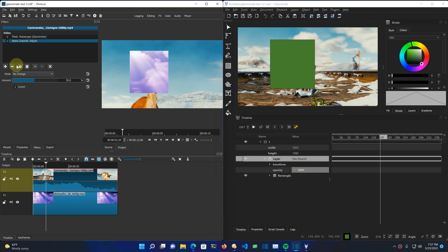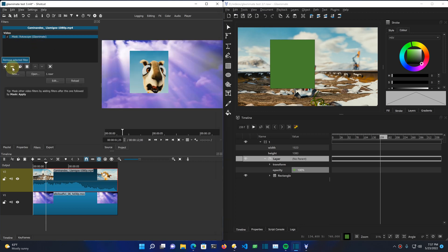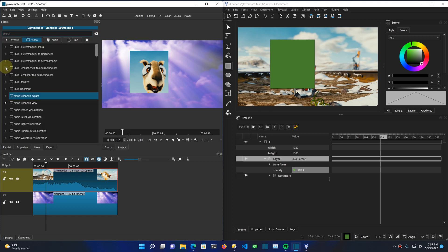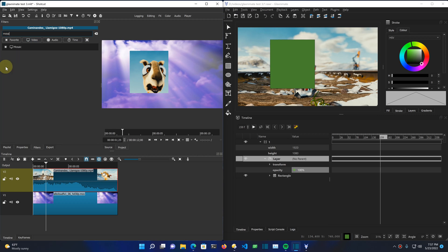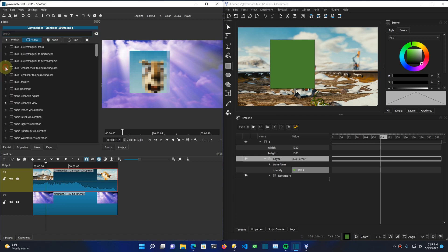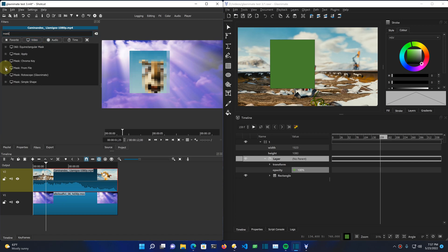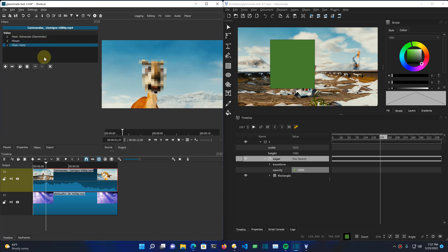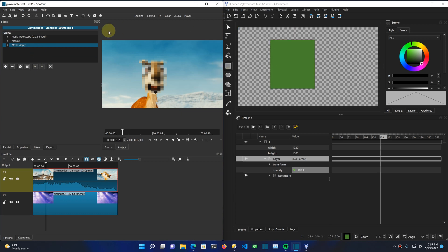So that's one usage of the mask rotoscope. You can also use it just to mask other filters. For that, let's use a Mosaic filter, which creates a pixelization effect. Then add a Mask Apply filter. Now the animation shapes are defining the scope and region for the filters that are in between the Mask Rotoscope and Mask Apply.